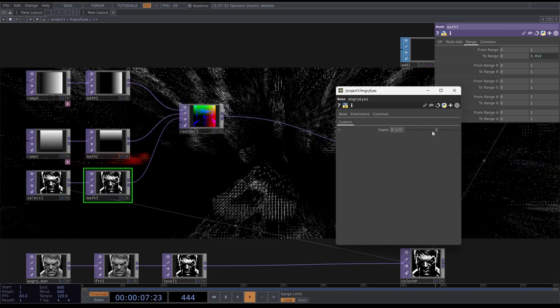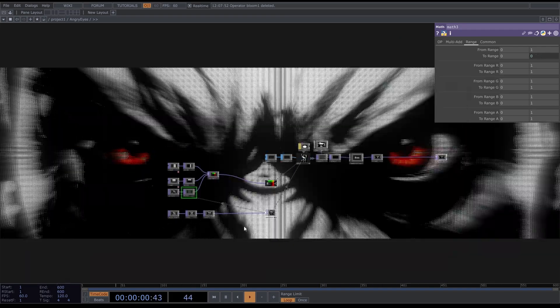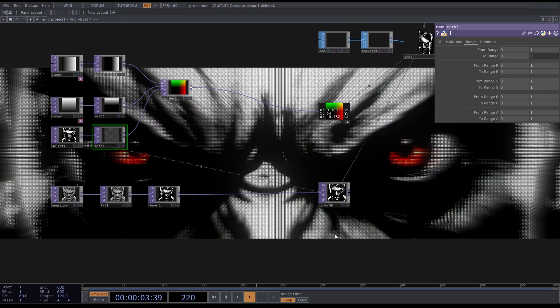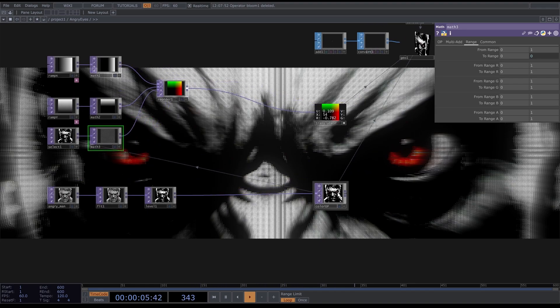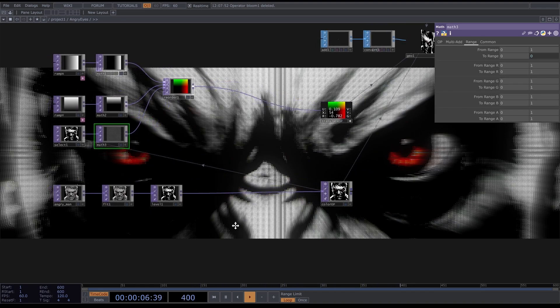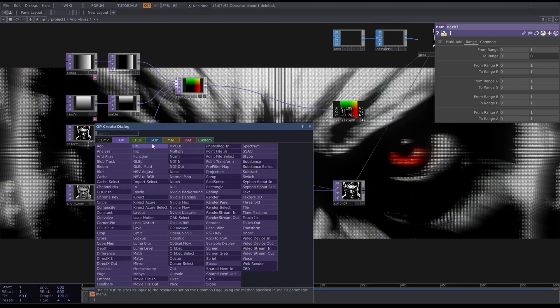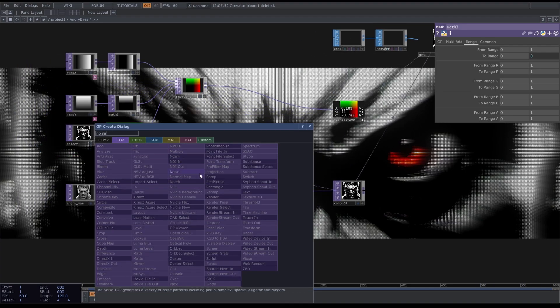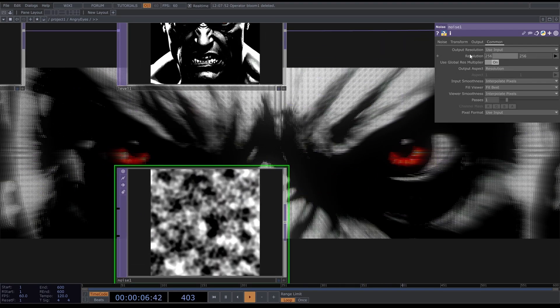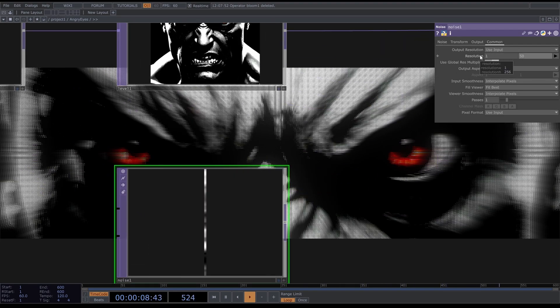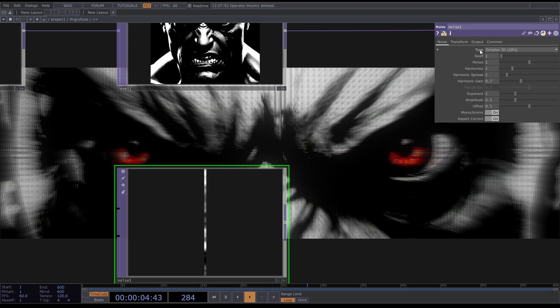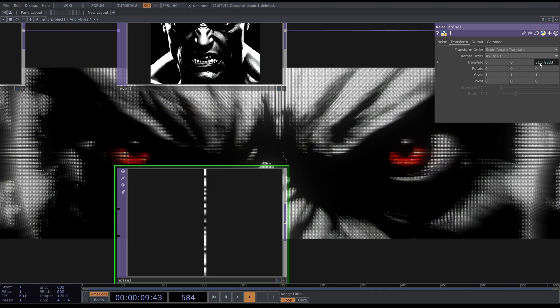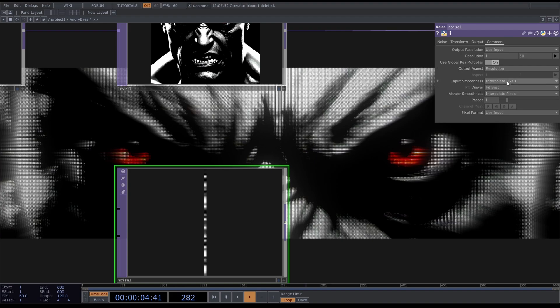On to the cool stuff, we're going to displace this image giving it a displaced look with the lines you saw earlier. Look for a Noise and set this resolution to 1 by 50. This is the amount of lines we're going to get. Set the periods to zero and the amplitude to 1.09. Then transform, translate this by absTime.seconds divided by 10. Go to Common and choose Nearest Pixel.